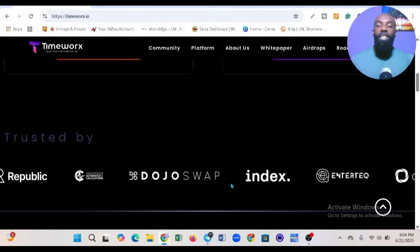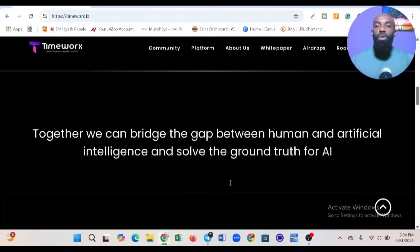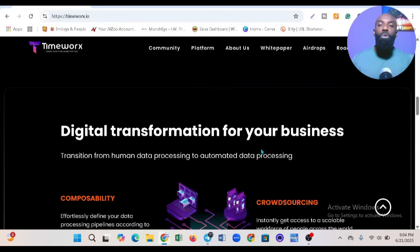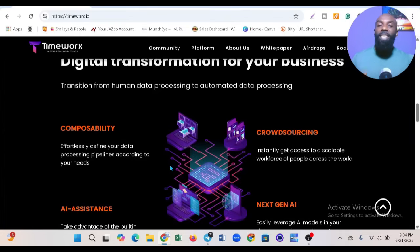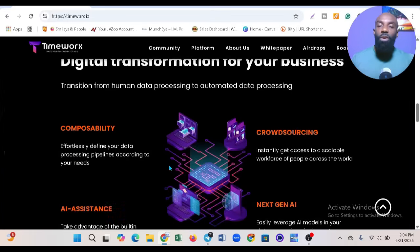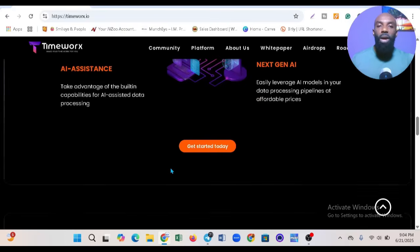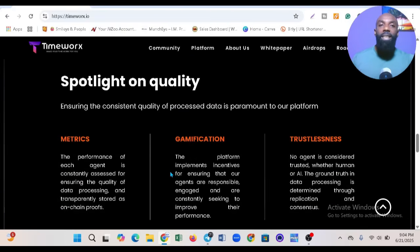You can see Index and many others here. It says 'Digital transformation for your business.' Basically, it's about transforming your business in the AI world, and you can leverage Timeworks to do that.